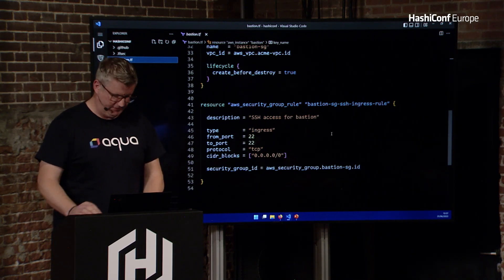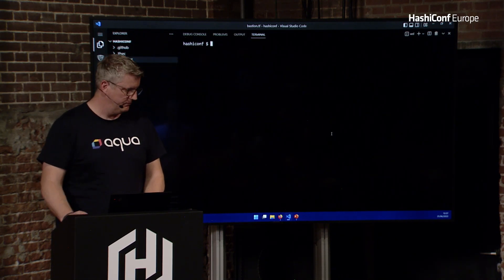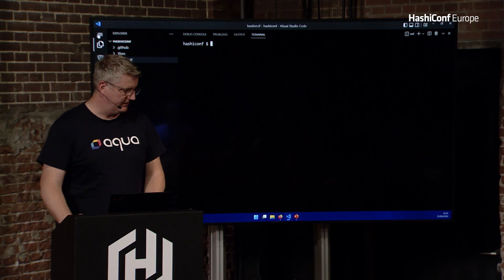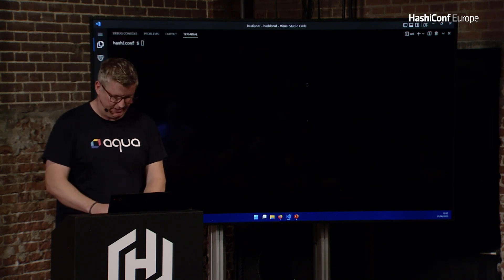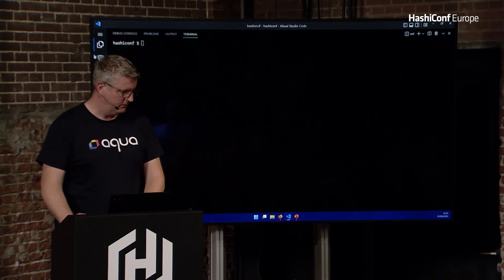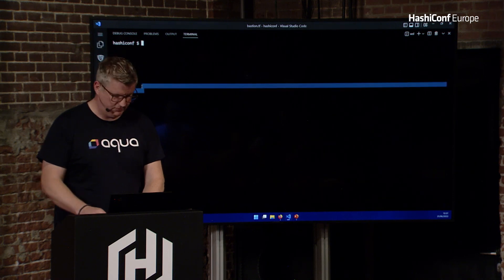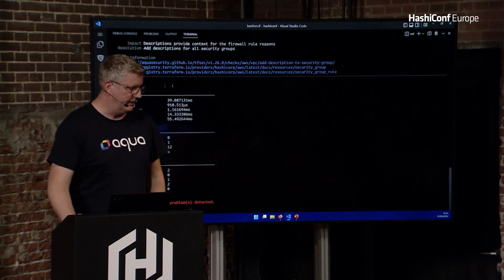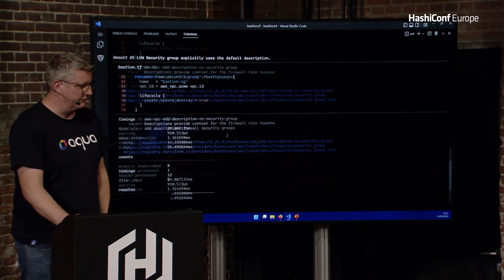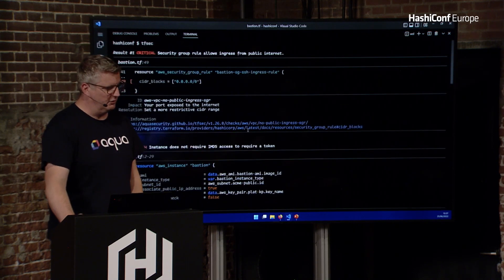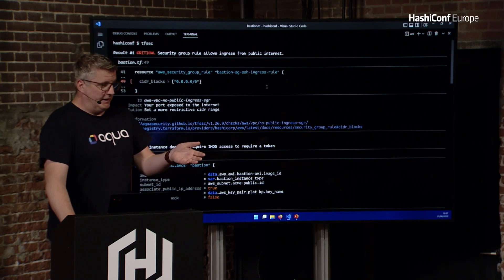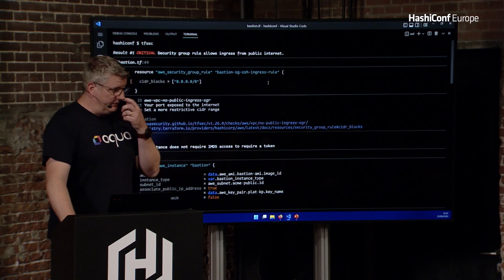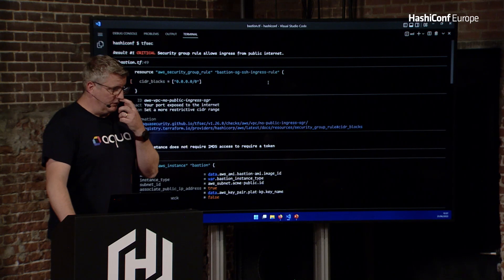So if I run tfsec on this, I've installed tfsec so I can just run it, and it's going to give me a load of results. So this is what we call our pretty format. The first rule there is that we're using a wide open CIDR block.